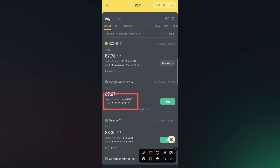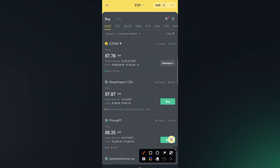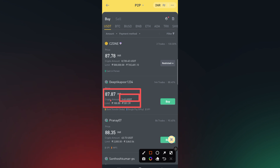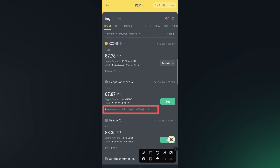You will see the crypto amount this seller has and the limit — you cannot go below or above that limit. For the second seller, you can see these are the amount of cryptos he has and this is the limit, so he's holding fewer USDTs. Let us go for this second one.